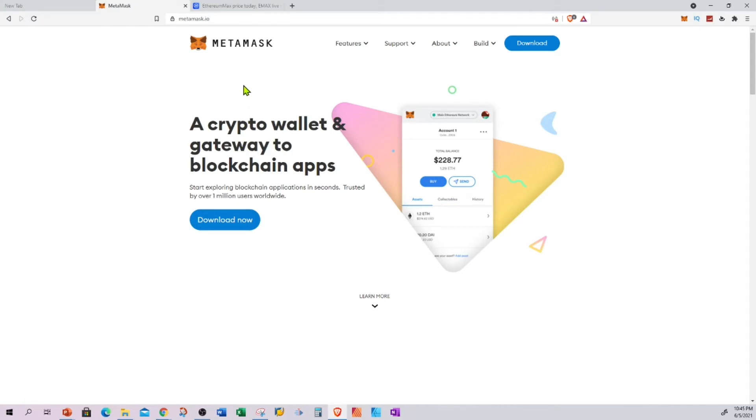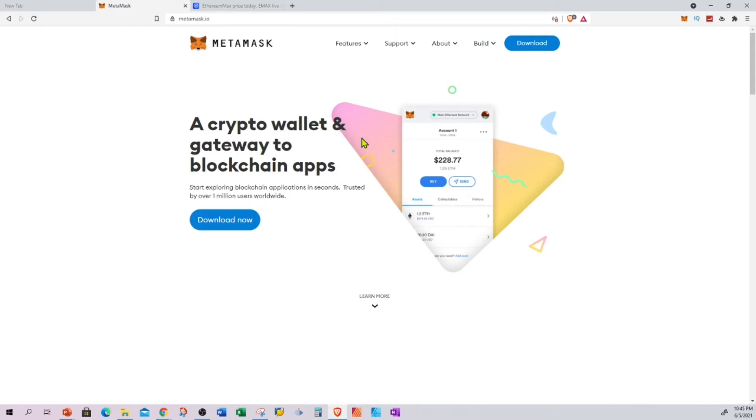After that, you set up your account and password. You can back up your private keys as well. I'm not going to go into detail with that, but right now I will show you how to do a swap. After you download this, you can go to the browser extension up here. You can put it on your browser up here.